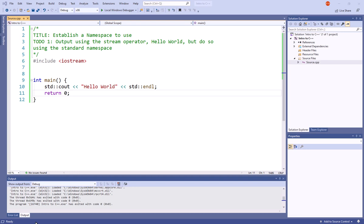std is just short for standard, and so we say standard colon colon. But if I'm only using that one namespace, it becomes a bit redundant. Luckily, there's an easy way around that.